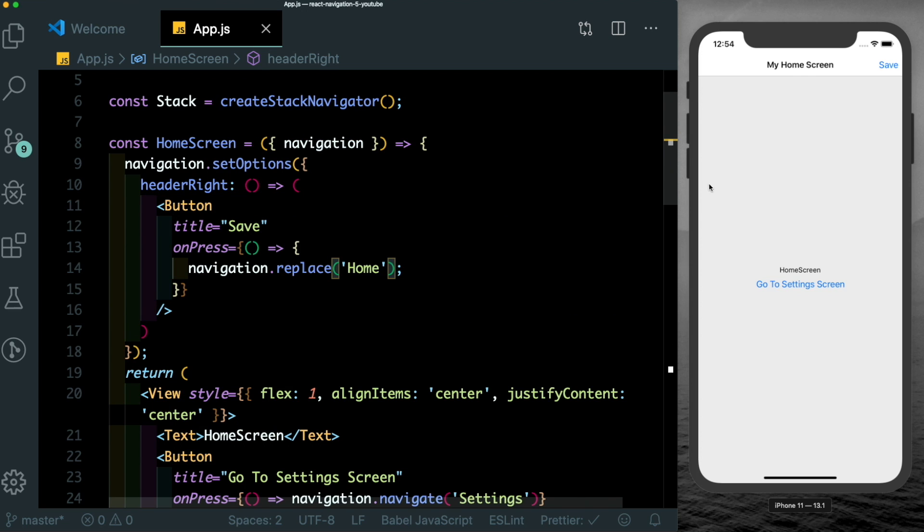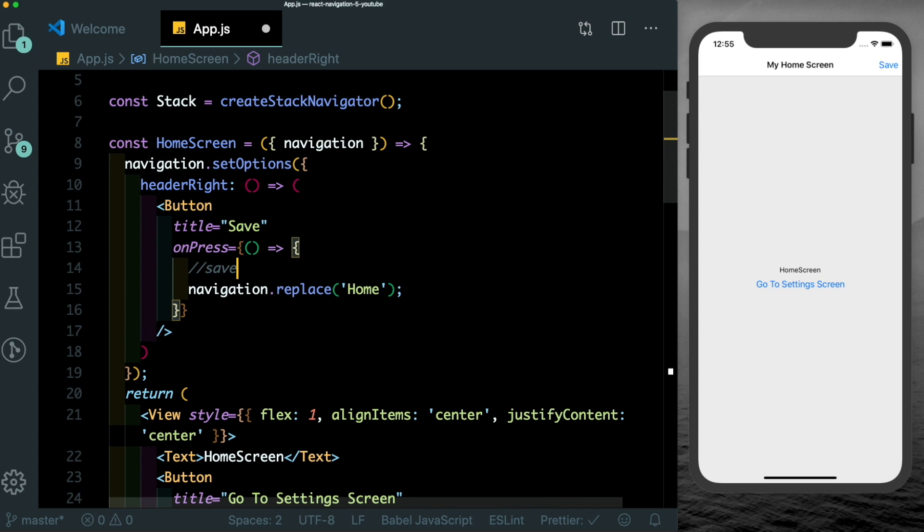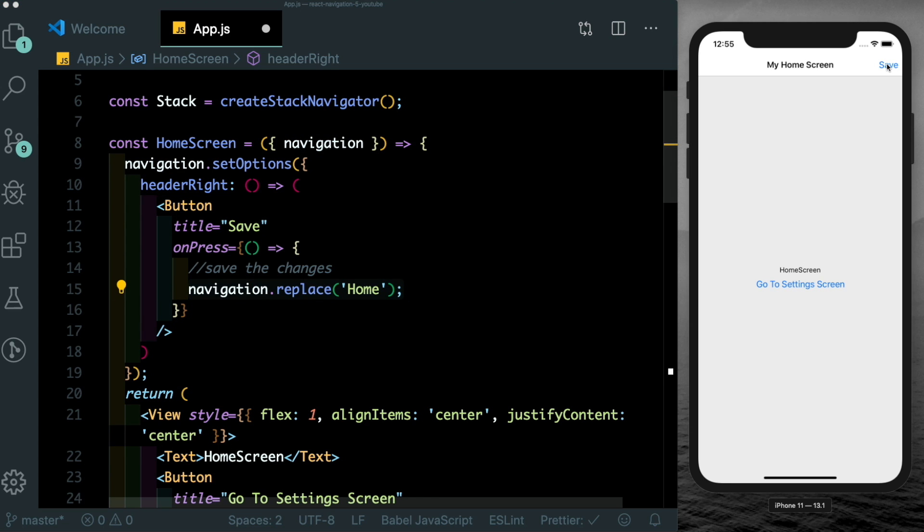So now you see your save button here, you might be making some changes here, you can then save the changes here. And then once that's done, you can replace the home screen. So once you click save, you see you get a new version of the home screen with the updated data.